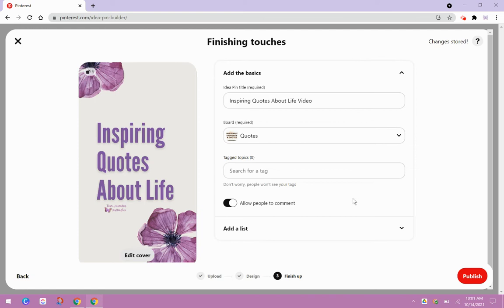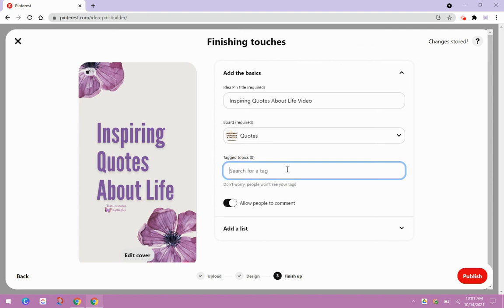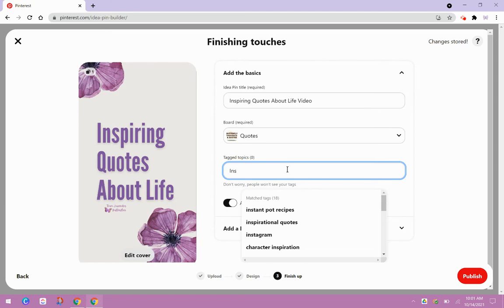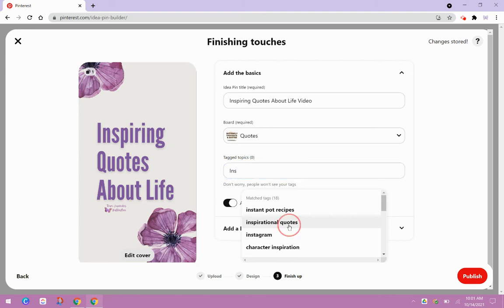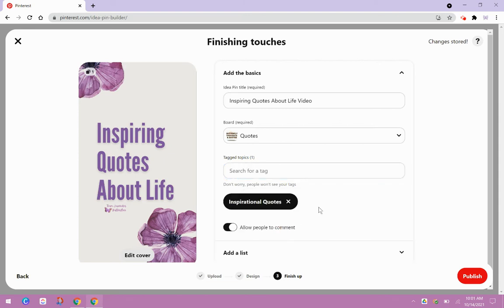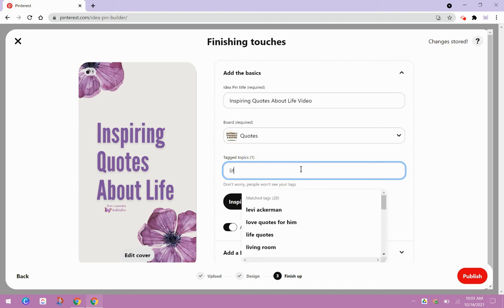It's very important to tag your pins. So I like to just kind of see what it suggests. Let's see. Sometimes it can be a little clunky, but as you start to type in the right terms, it gives you suggestions. So you can't create your own tags within Pinterest. You need to use the tags that they have.